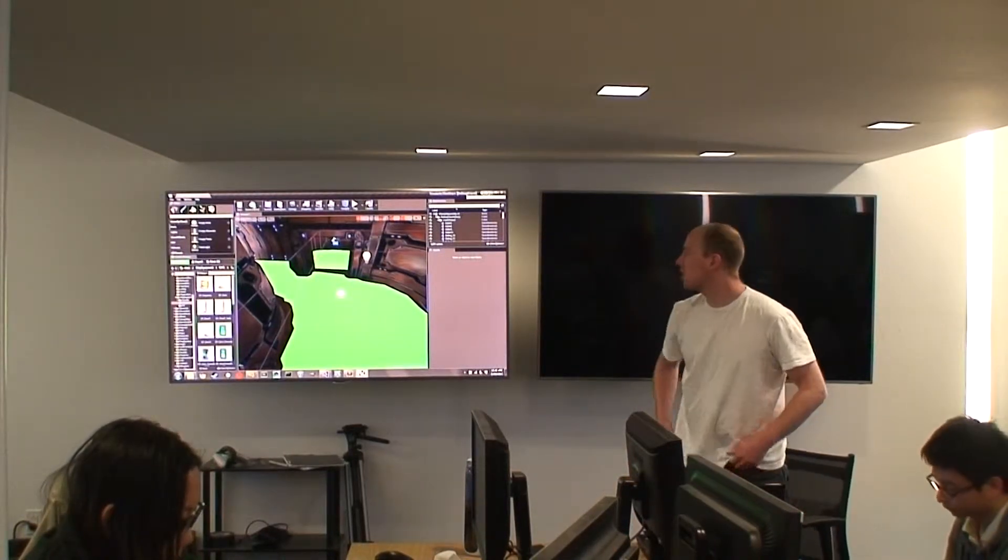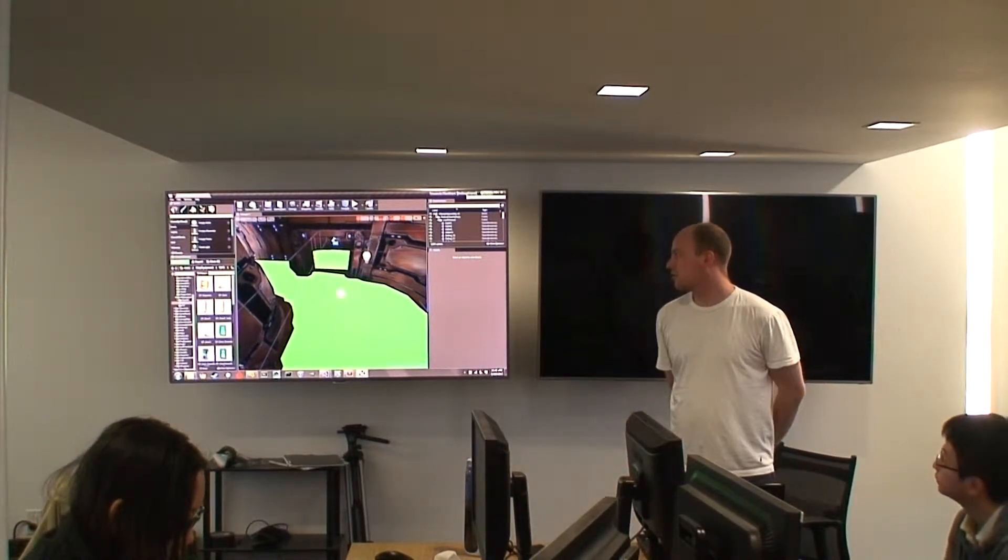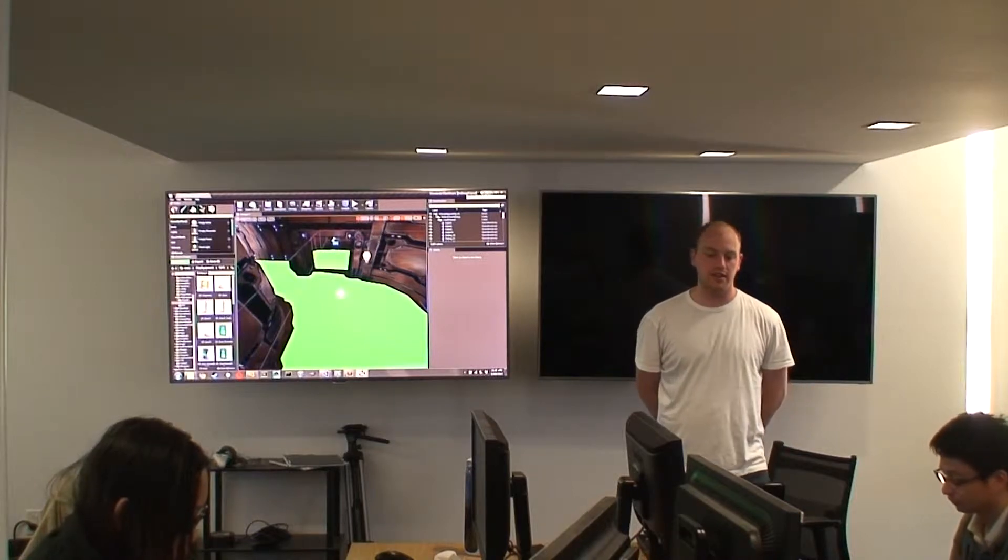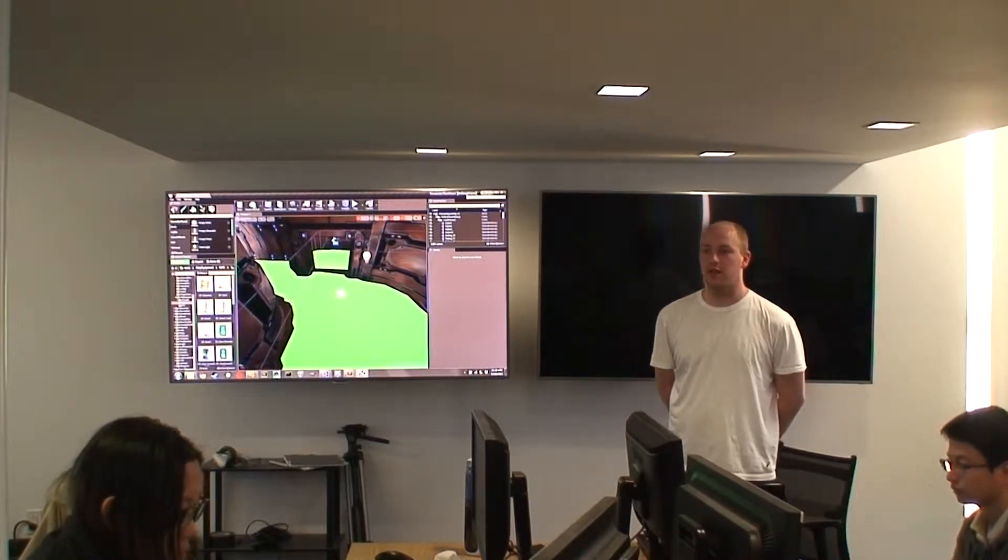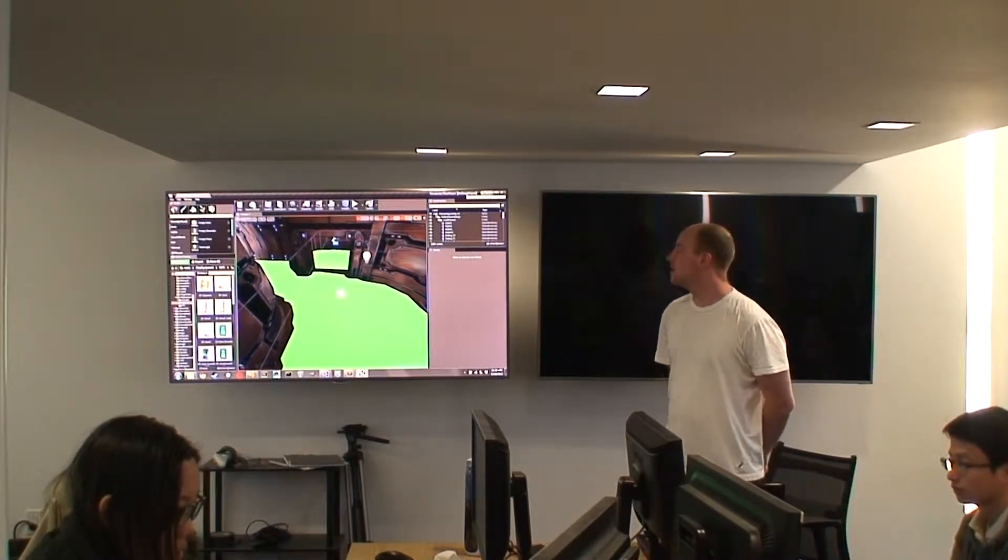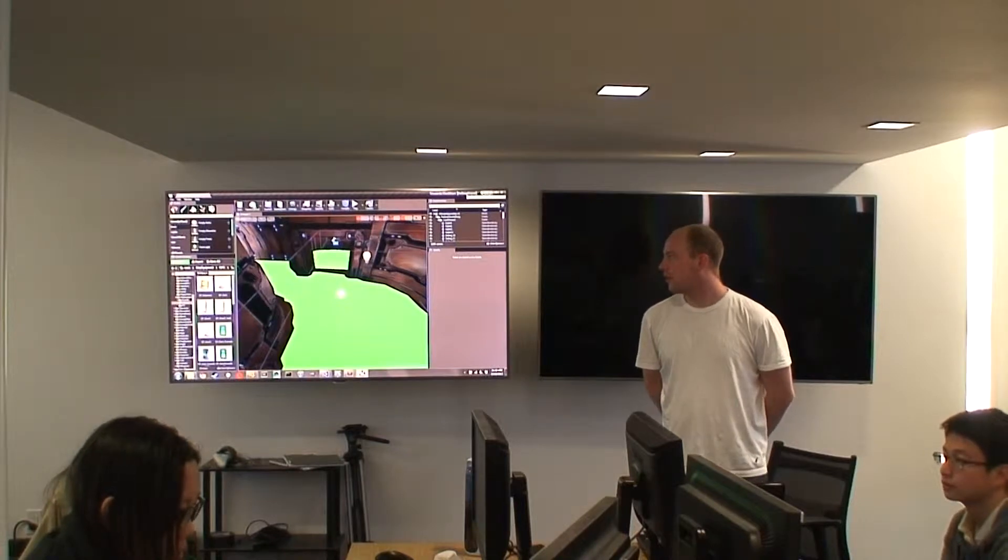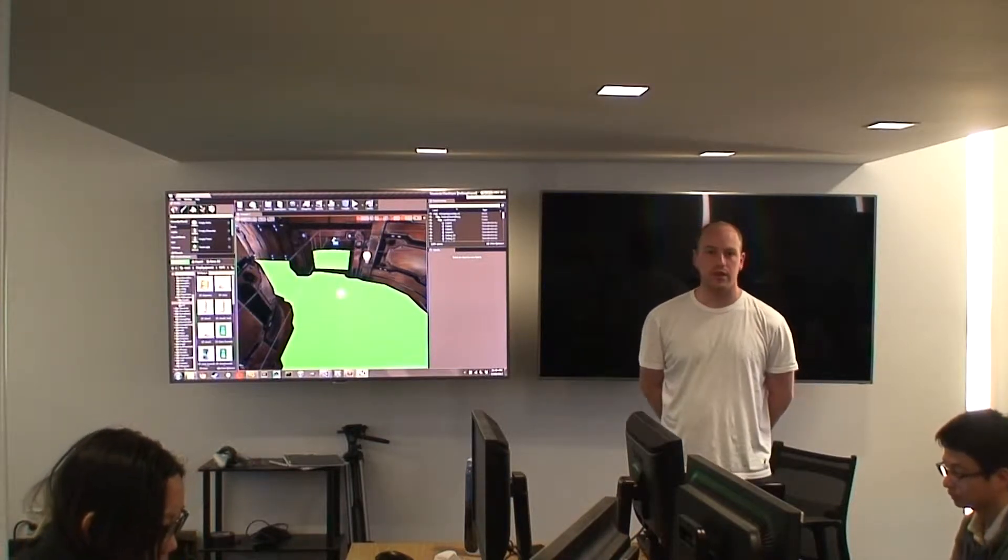Alright, so my project I'm working on is Towards the Stars and I'm working on the AI for our network game. This semester I really focused on two different AI.